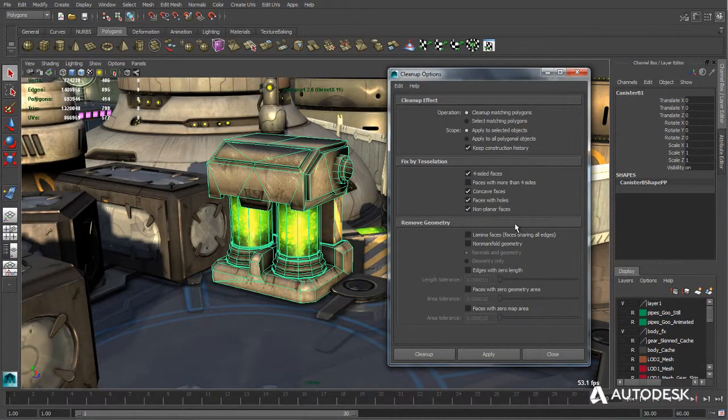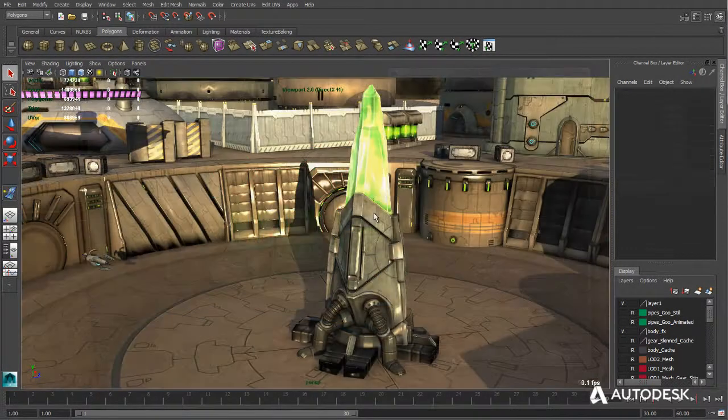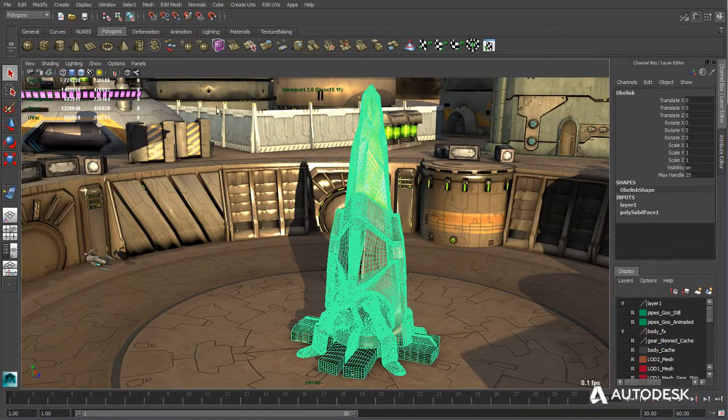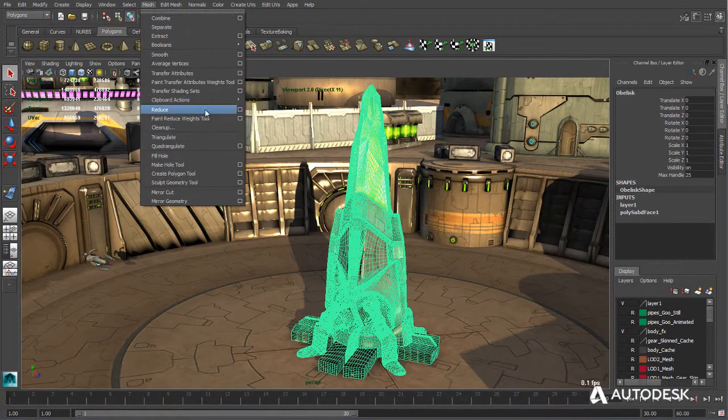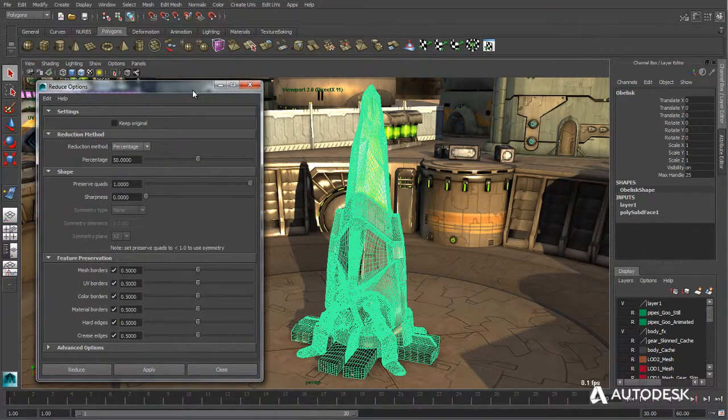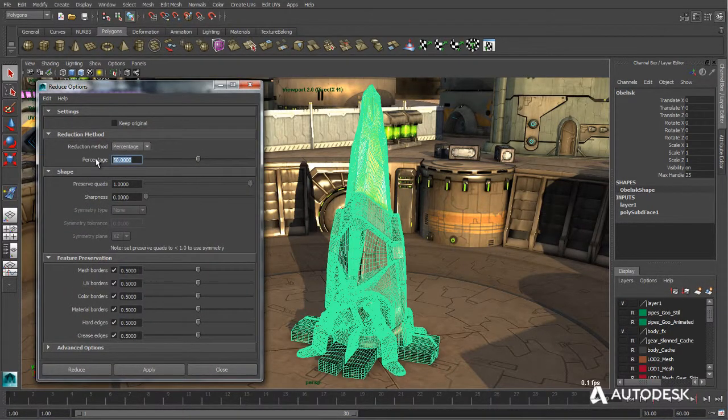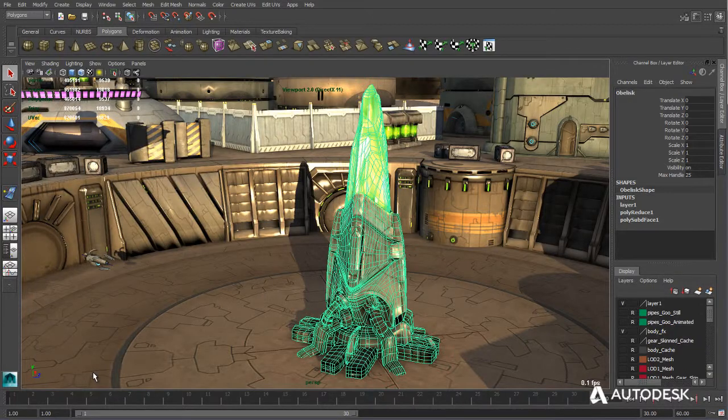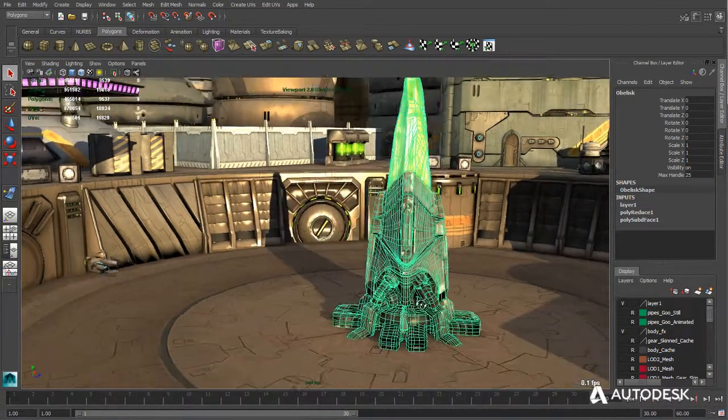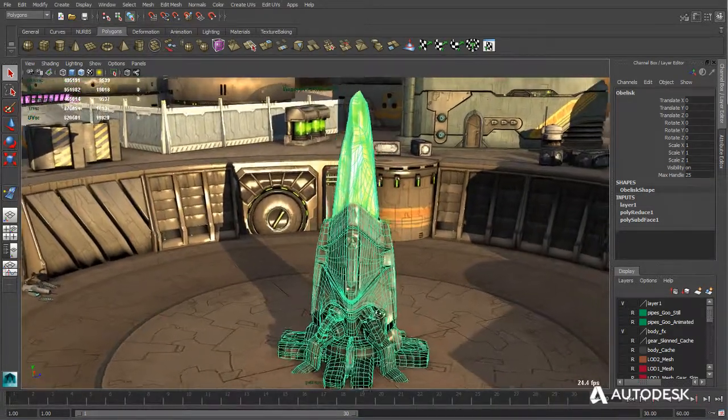Mobile and casual games data needs to be optimized and efficient. Maya LT provides a variety of tools and solutions with data cleanup, blind data tagging, level of detail tools, and polygon reduction.